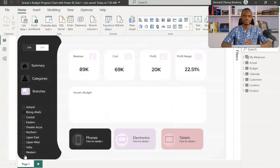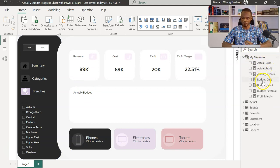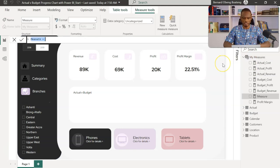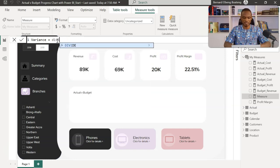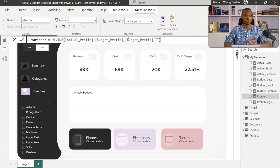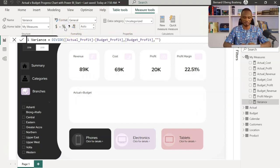From what we did in Excel, let's apply the same thing in Power BI. I have a measures table with budget profit and actual profit — the two we are going to use. First, I'll create the variance measure: right-click on measures, new measure. I'll name it 'Variance'. The formula uses DIVIDE: actual profit minus budget profit, divided by budget profit, with a blank as the alternate result for errors — that's why you should always use DIVIDE. I'll press enter, then format it as a percentage.